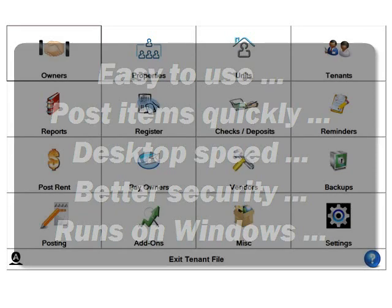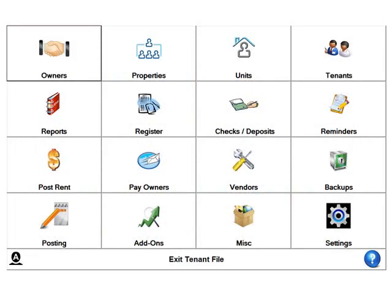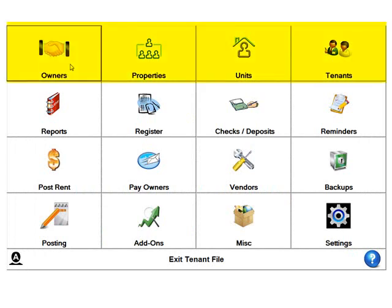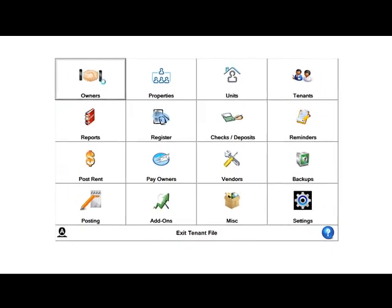You are looking at the main menu, where you can easily go to any of the primary activities with a single click. If you click on any of the first four buttons—owner, property, units, or tenants—you'll get to the main activity screen.